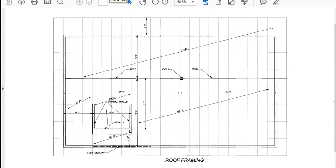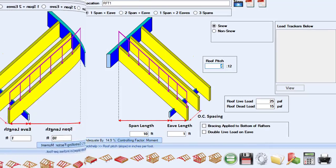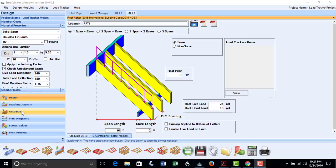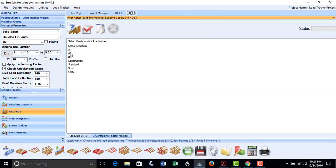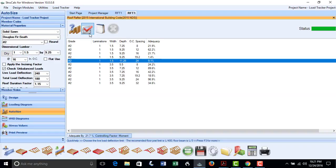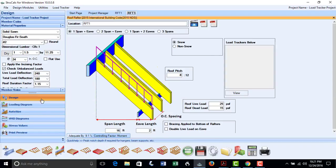The interior span of this rafter is 16 feet and has a 2-foot overhang. We will use the rafter module, plug in that information, and use AutoSize, and determine that we should use a number 2 Doug Fir 2x4 rafter spaced 20 inches on center. We will save that result.